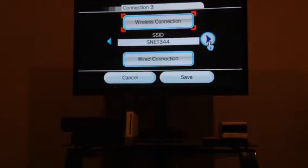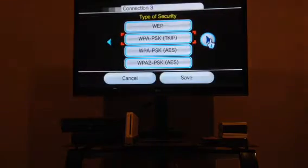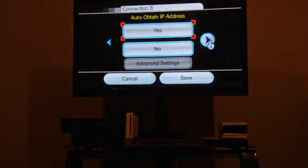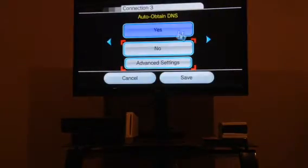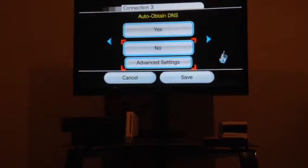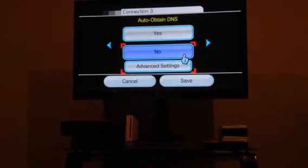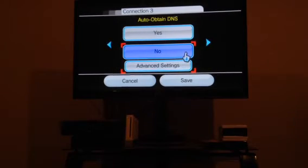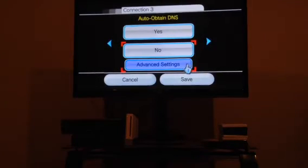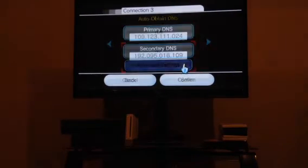Scroll over 3 to Auto Obtain DNS. You're going to want to make sure that it's on No. So click that. Then go to Advanced Settings.